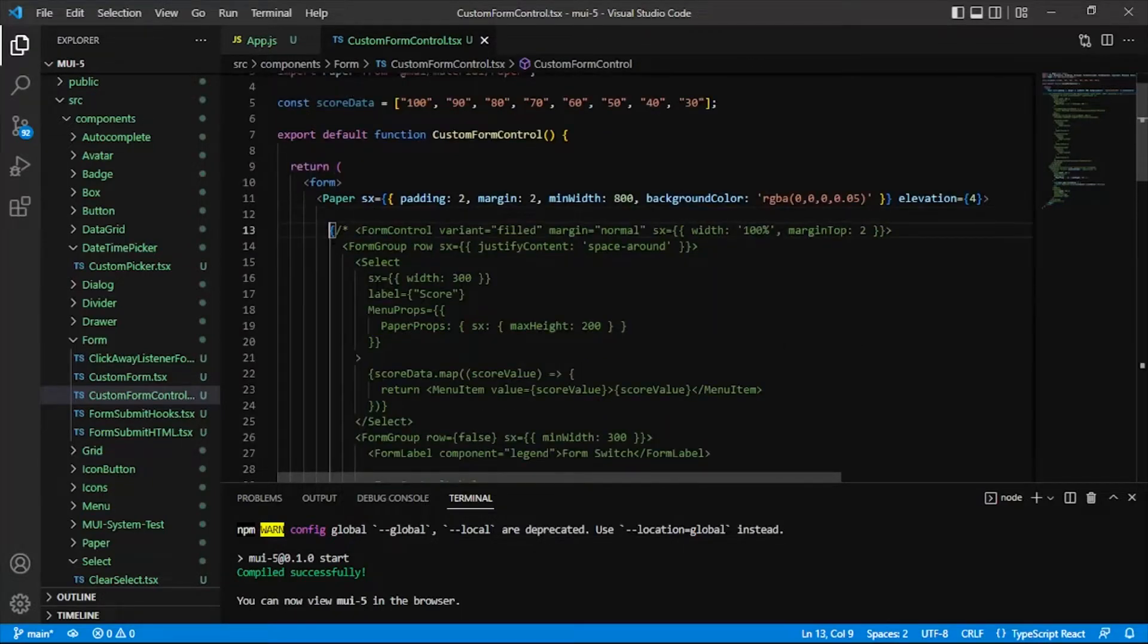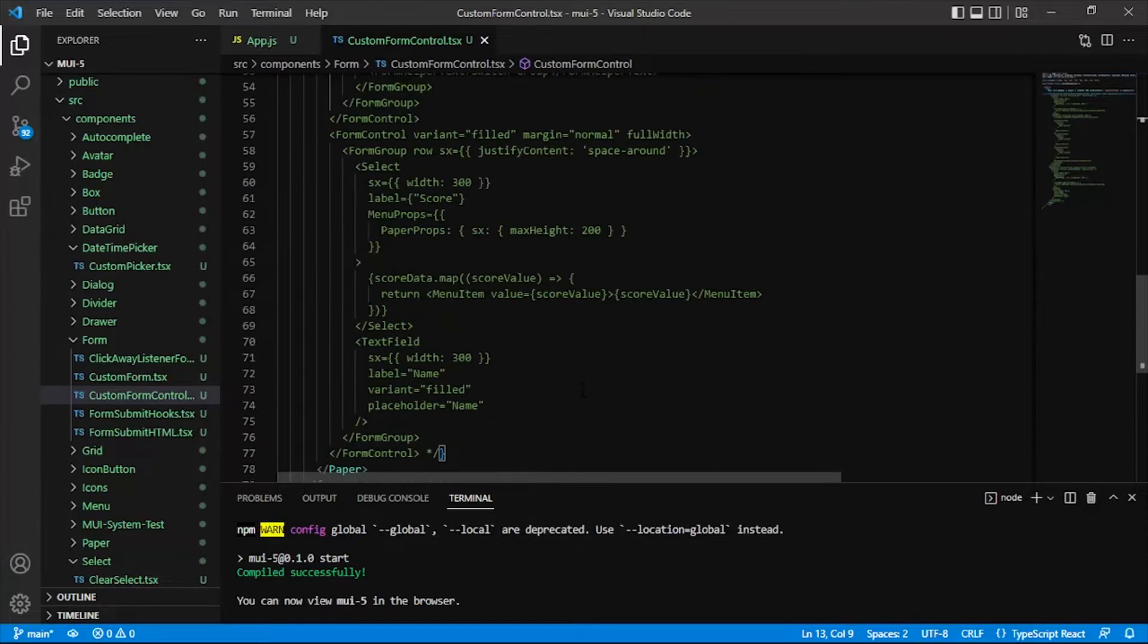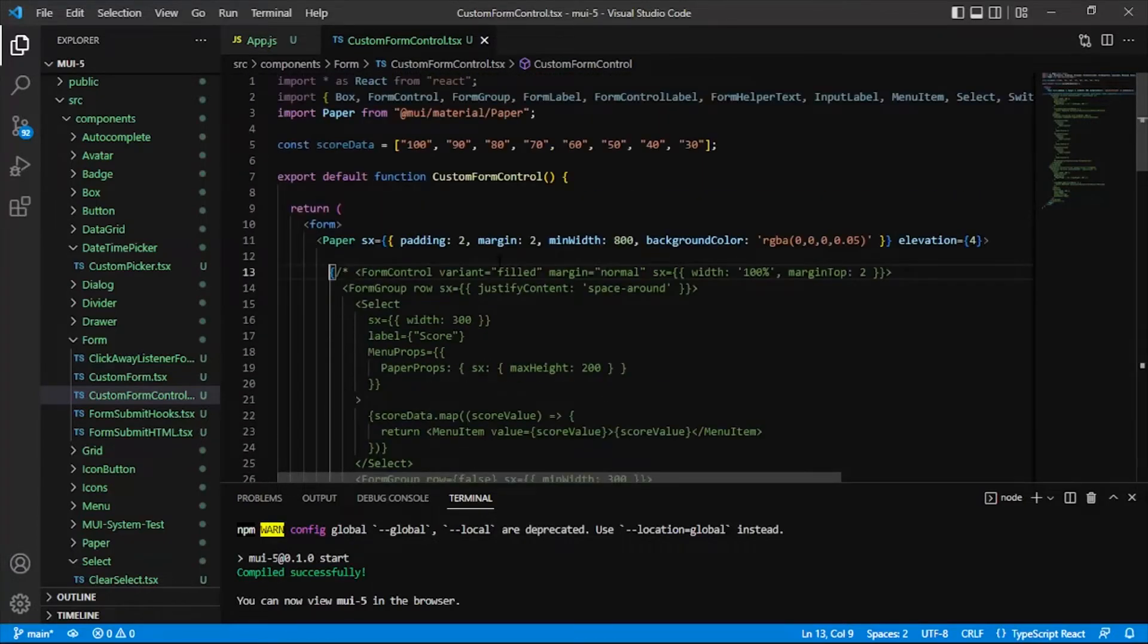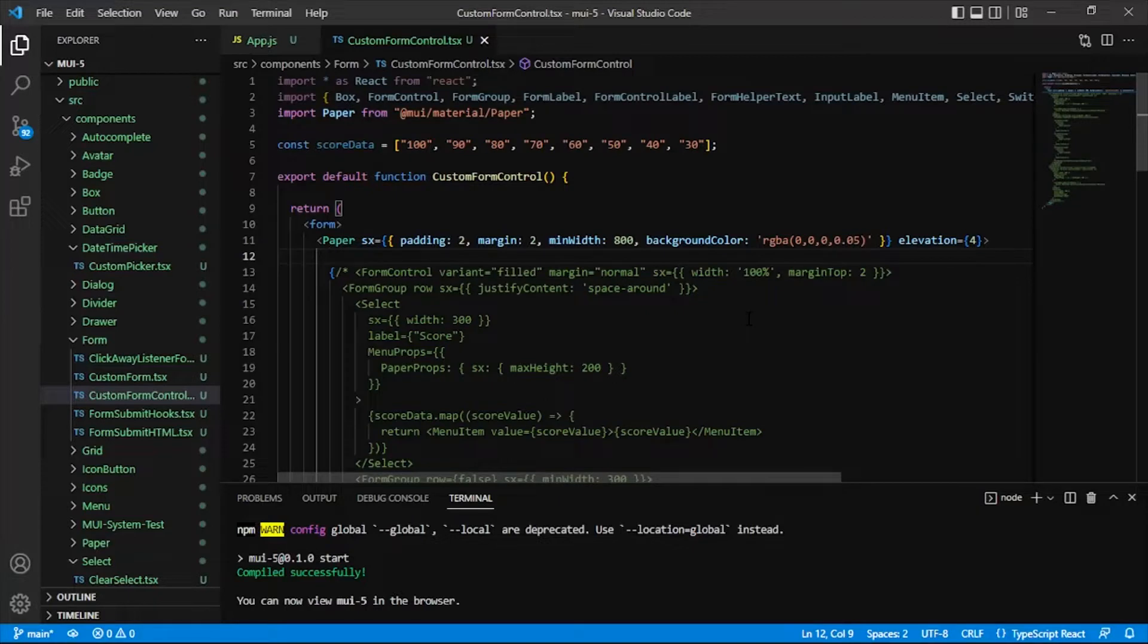So for the second and third form control I've got some code that I already have in place just to speed things up, but for the first one what we're going to do is we will build it from scratch.